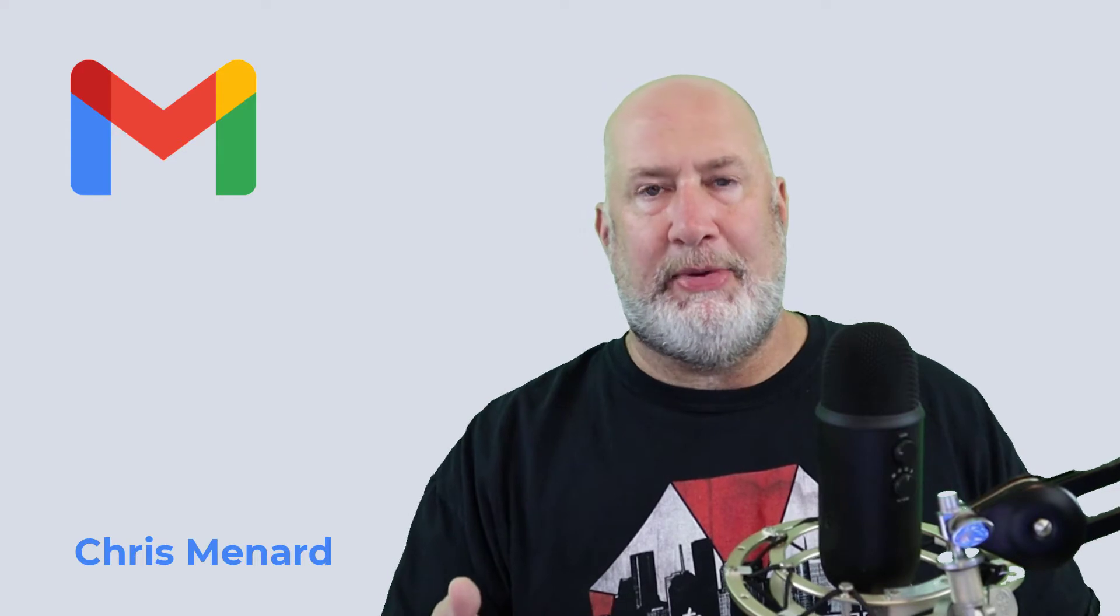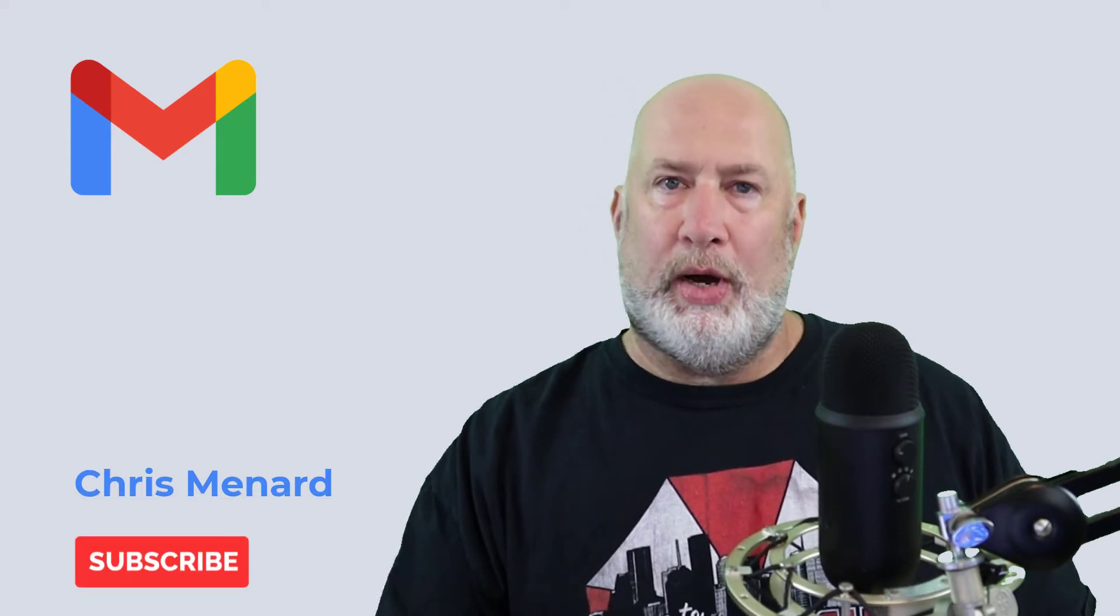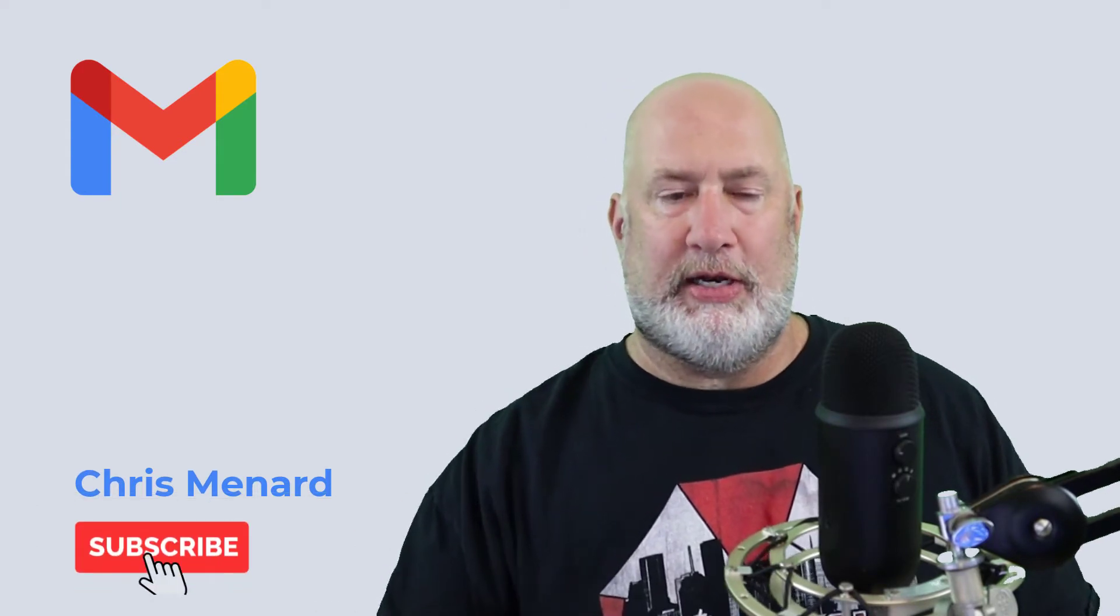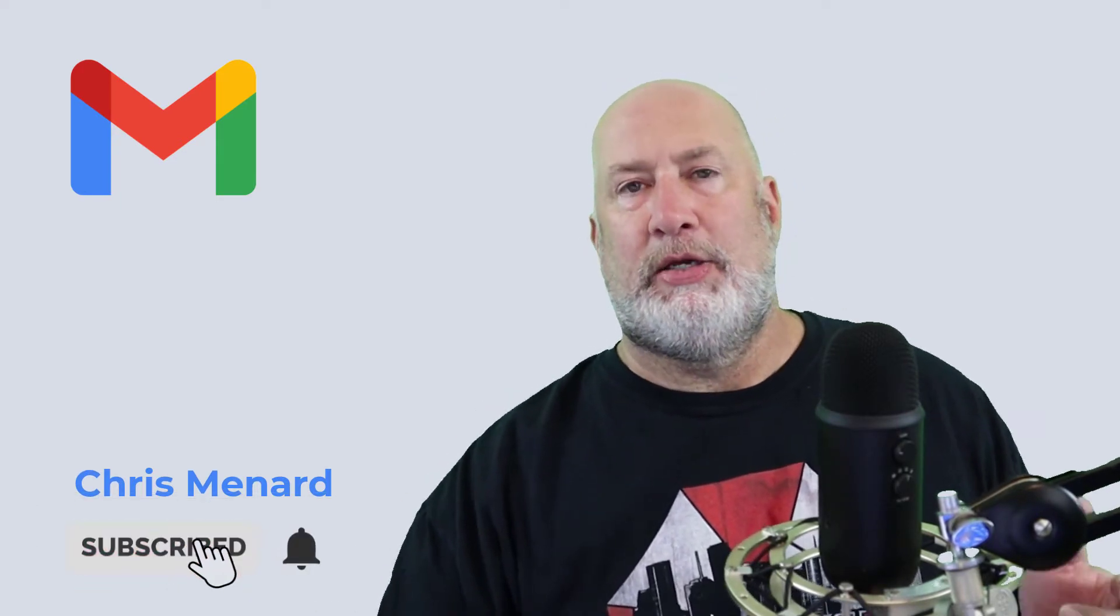Hello, I'm Chris Menard. In this video, I'm going to show you what to do when your Google account, which gives you for free 15 gigabytes, what to do when it's getting full.